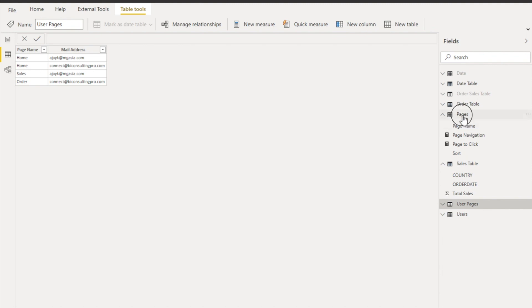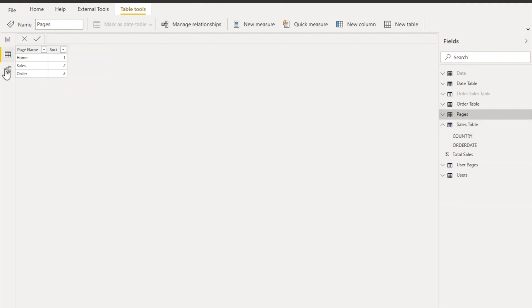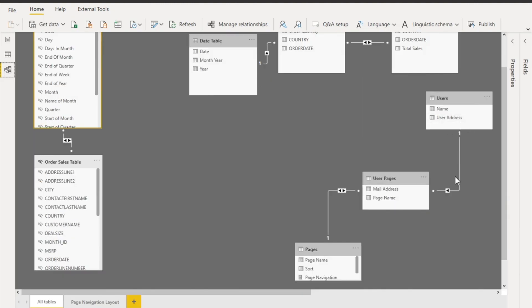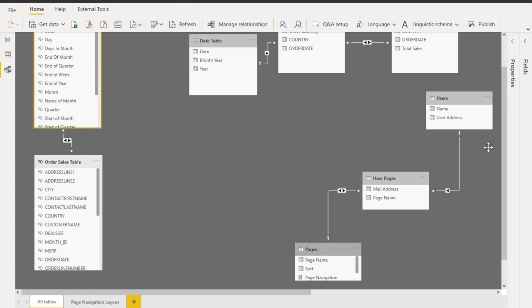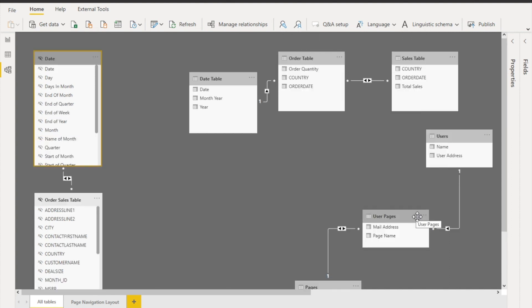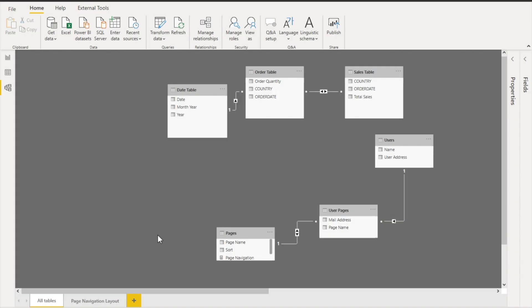In the pages table, the page names and sort order are already defined. Now create the relationship between the user pages table and the pages table — it must be bi-directional (both cross-filter directions) and the security filter option must be checked. Also create a relationship between the users table and the user pages table based on email addresses. These relationships are essential for RLS to function.